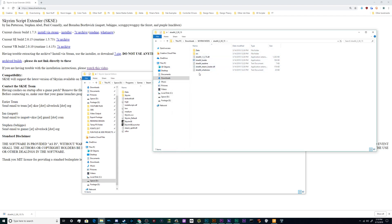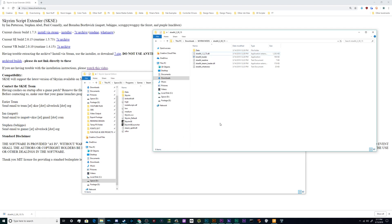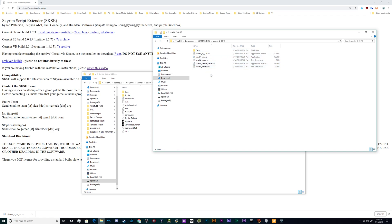And this itself is the mod in question. We need everything in this folder except the SRC folder. That is actually the source code because this is an open source project. What we need is all of these files with SKSE at the front of the file name, along with the scripts folder inside of this data folder.